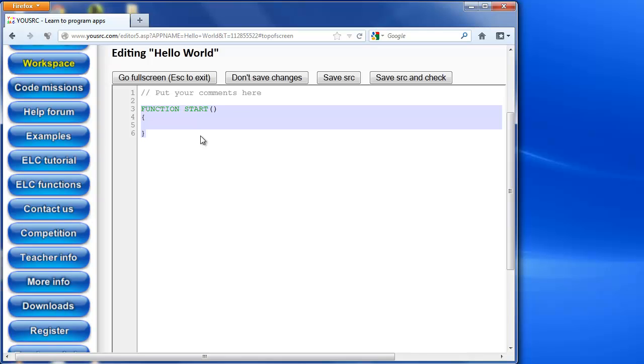And you find this with every single app that you create. And the reason being is that when you source runs your app, it looks for this function, the function called start, and that's where it runs. That's the first thing that it runs all the time.